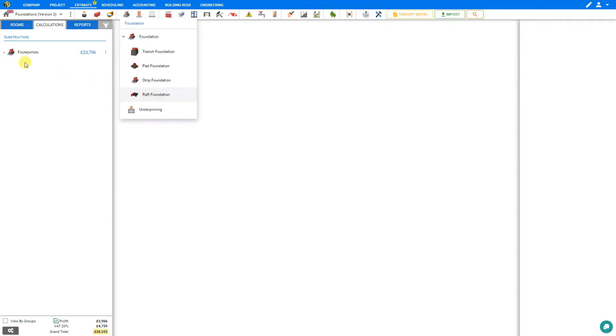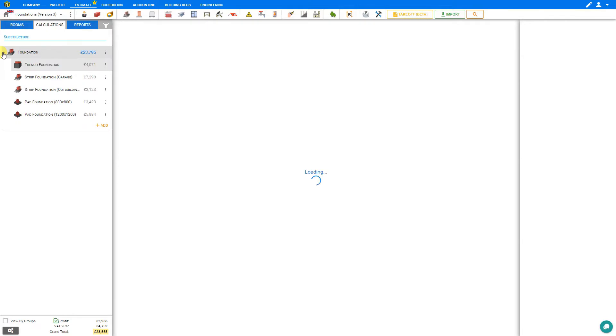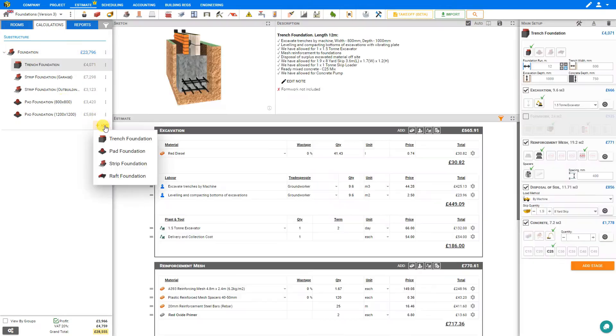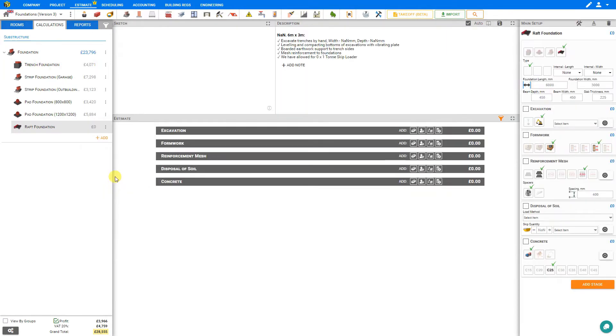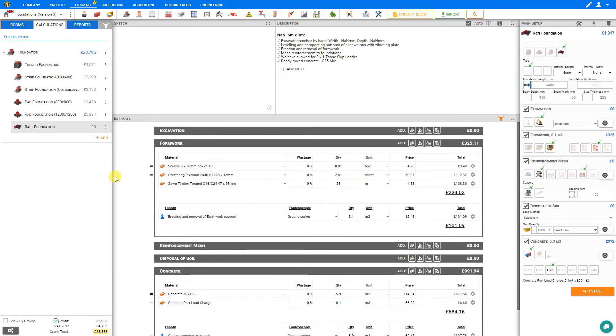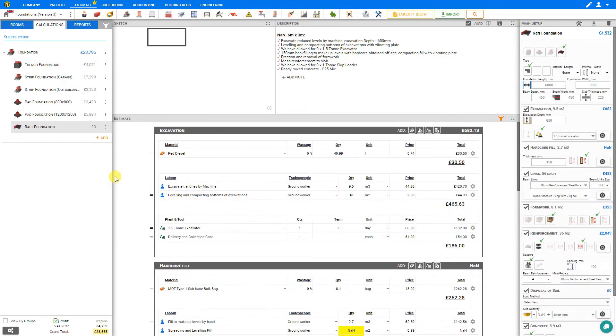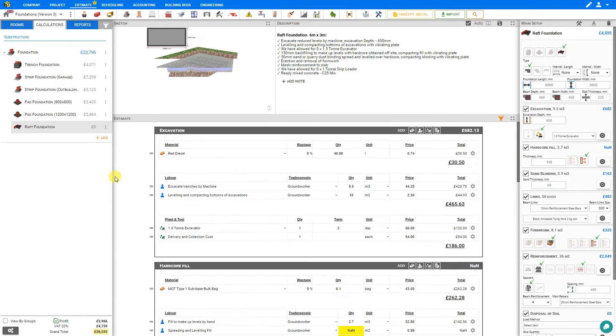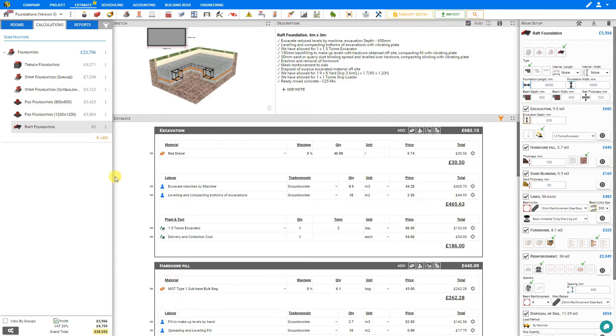Or if we already have a foundation folder open, we can expand the foundation folder and simply add a new module, and then from here we can select raft foundation, which opens the raft foundation module.